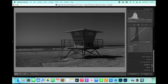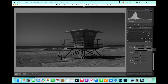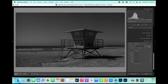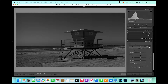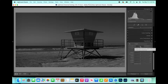Now once you do a pano and you try to go to Transform — if you hit Auto it does a little something; it looks like it straightened the horizon line. When I hit Guided it doesn't do a whole lot, so I'm going to hit Auto, which looks the best for this example.